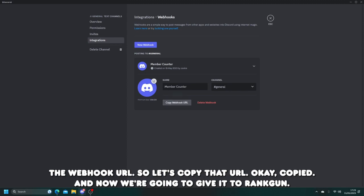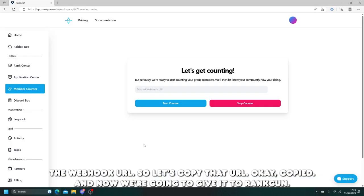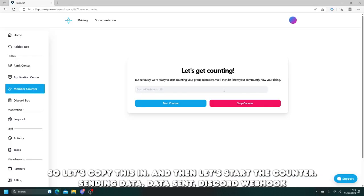So let's copy that URL. Okay, copied. And now we're going to give it to Rankon. So let's copy this in and then let's start the counter.